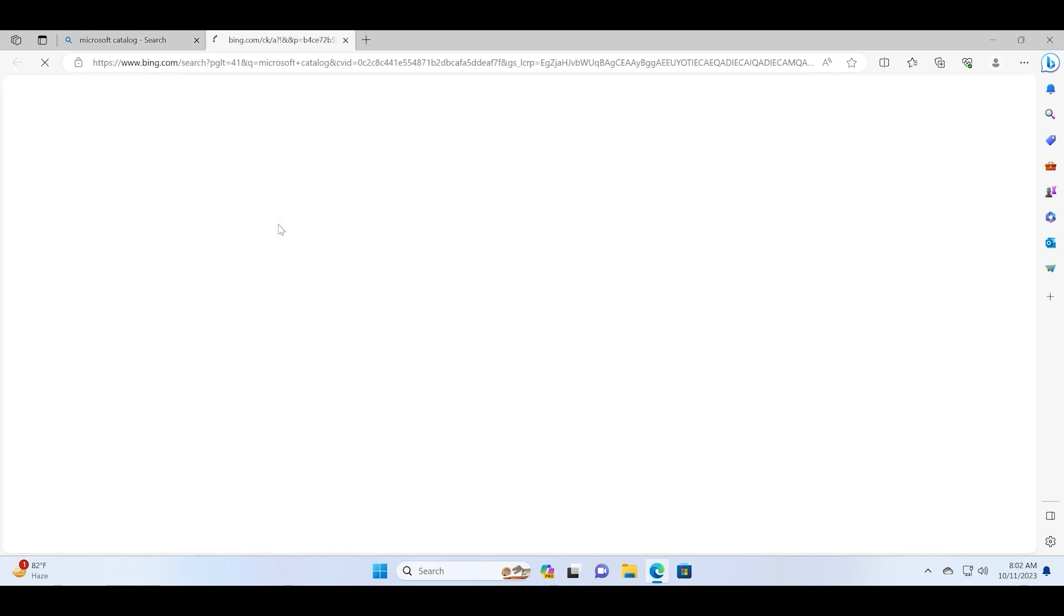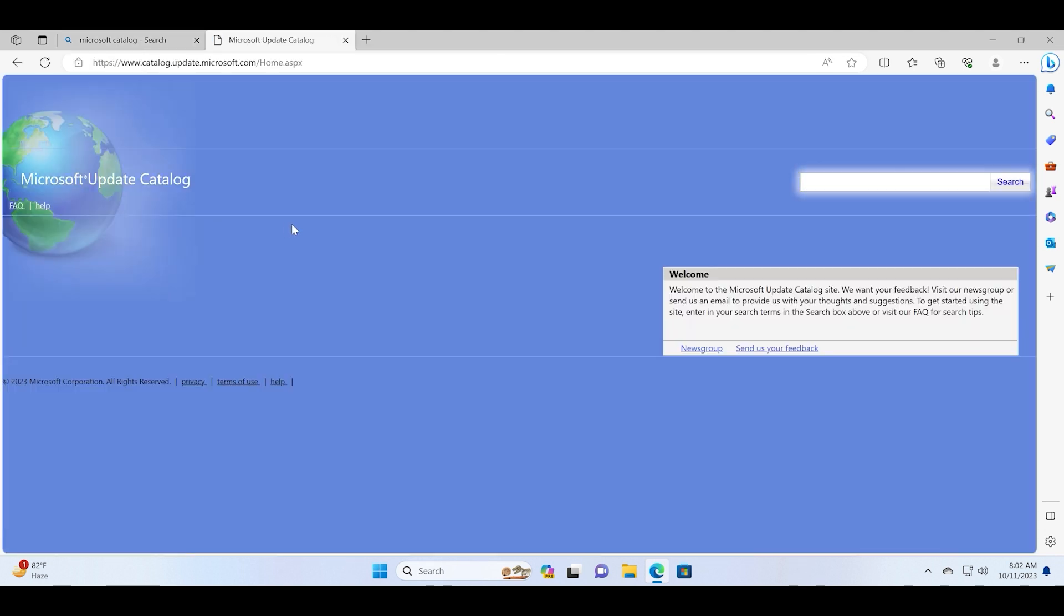Just note the URL in the top bar. I'll also add a link in the description box. You need to go to the home page and then search for this exact KB update number. Click on the search button.